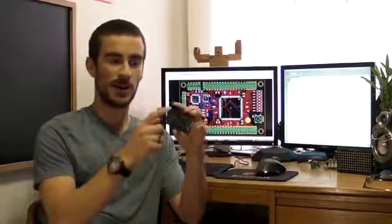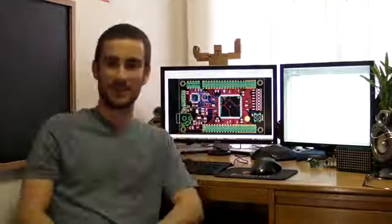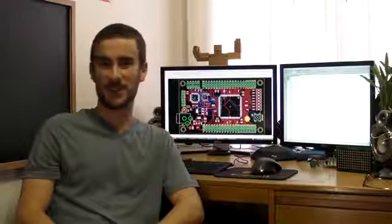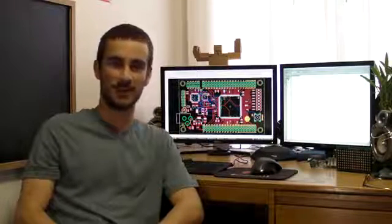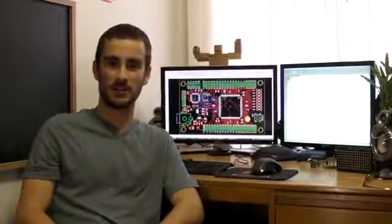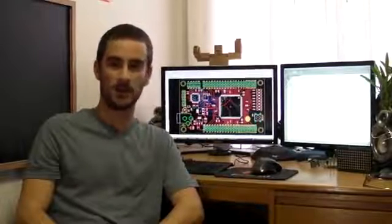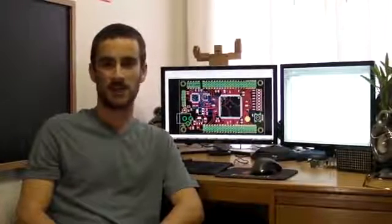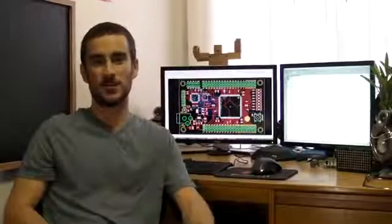When I first got started with FPGAs, I had a really hard time finding any information online to help me get started. I even had a hard time finding a development board that was geared towards hobbyists. That's why I decided to create the Mojo.